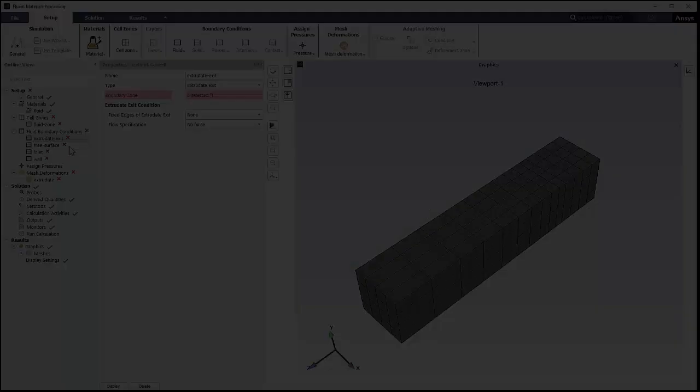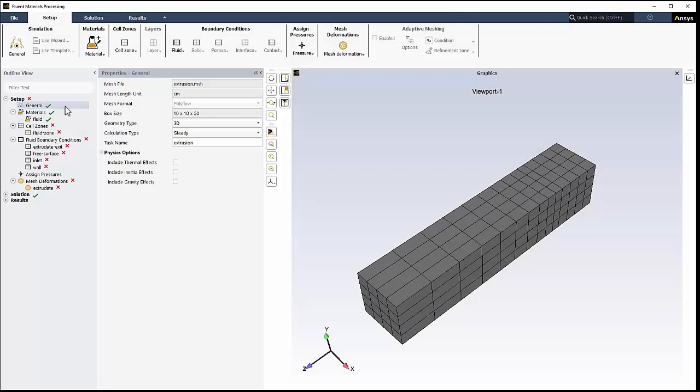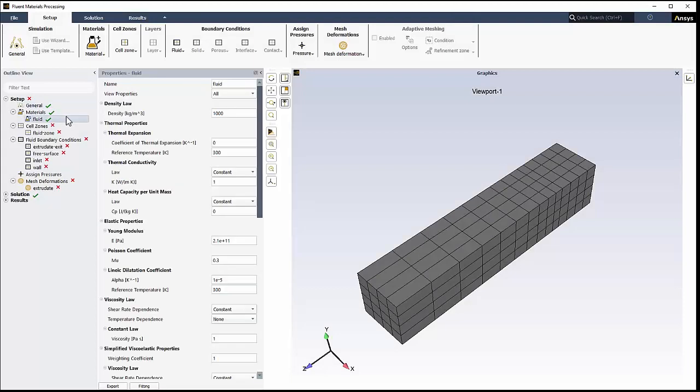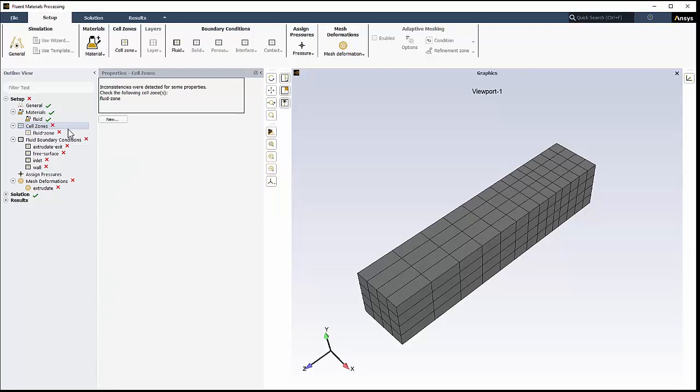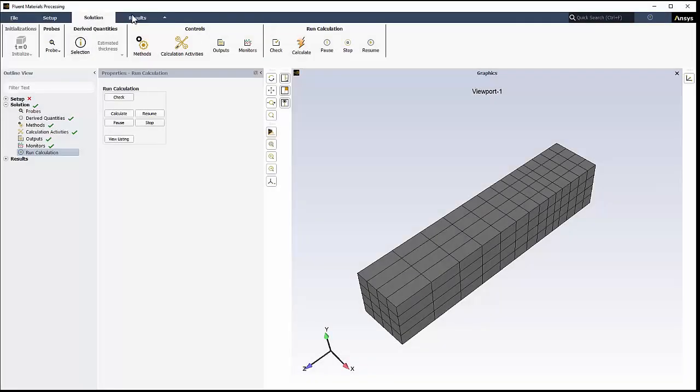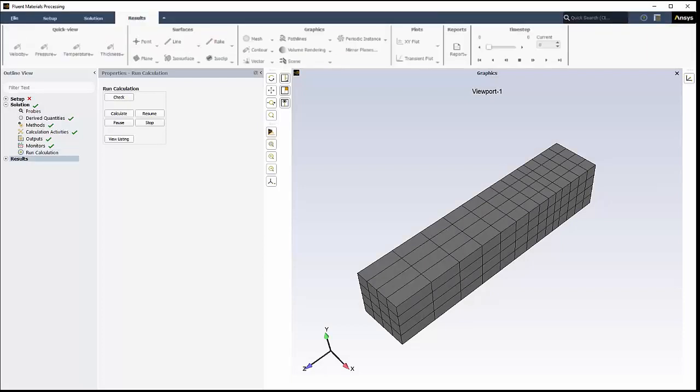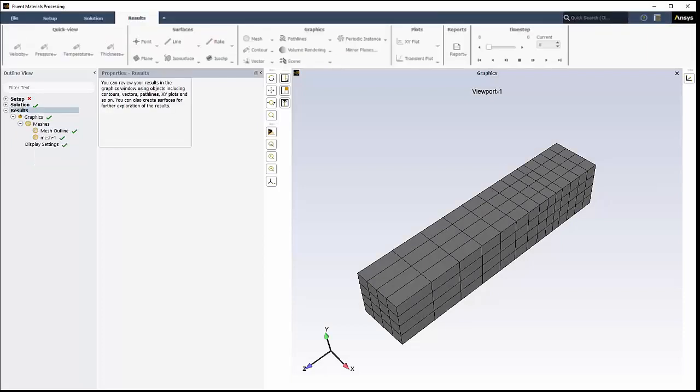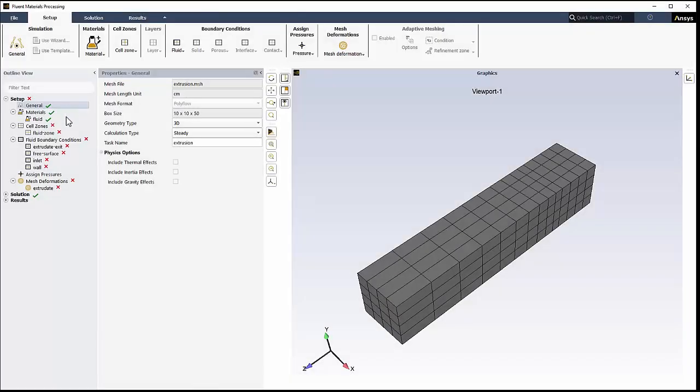For a selected item in the outline view, you can access and edit corresponding settings and parameters in a separate window. Also, note how parts of the outline view become collapsed based on which category you are in within the ribbon.